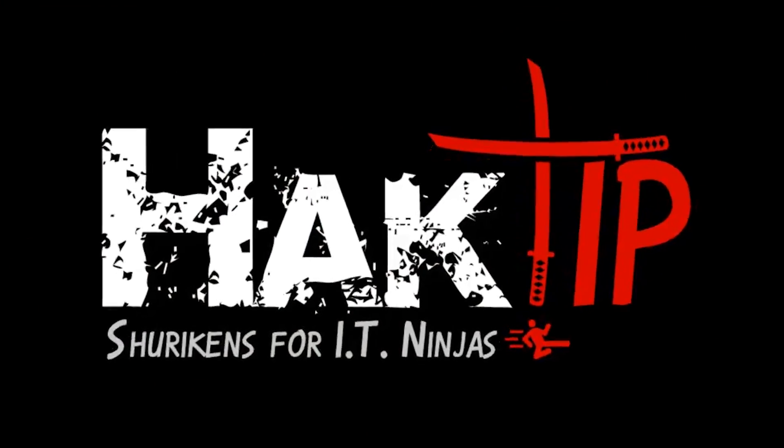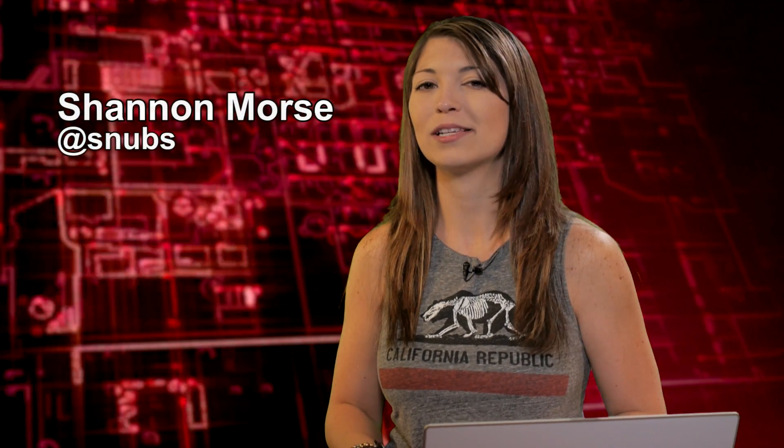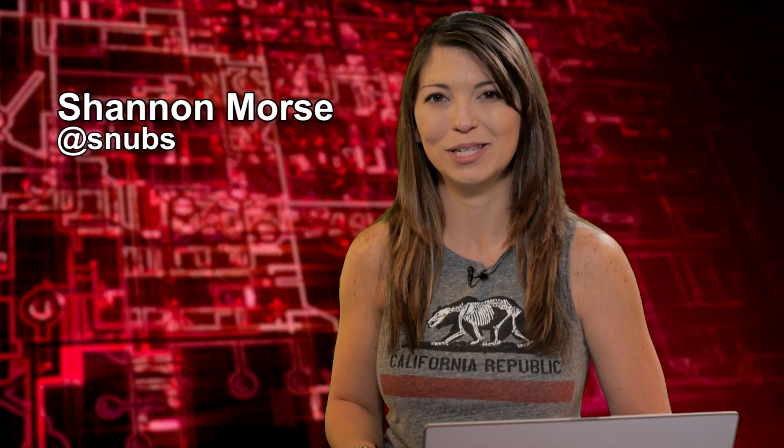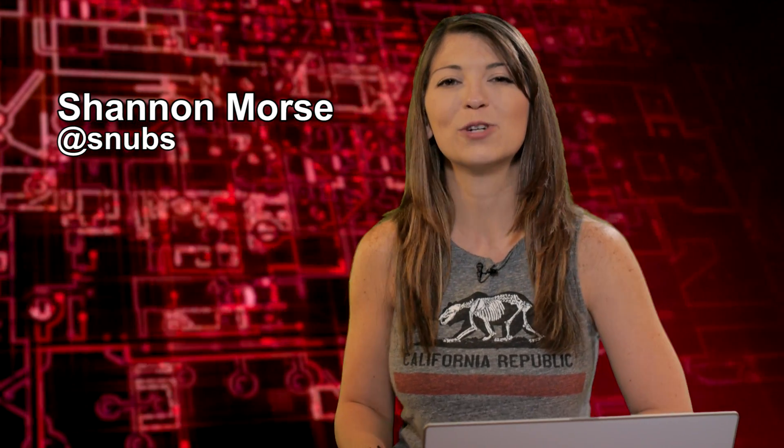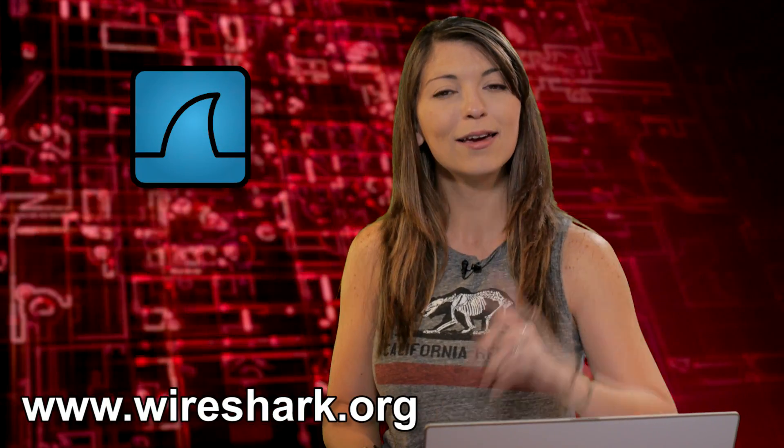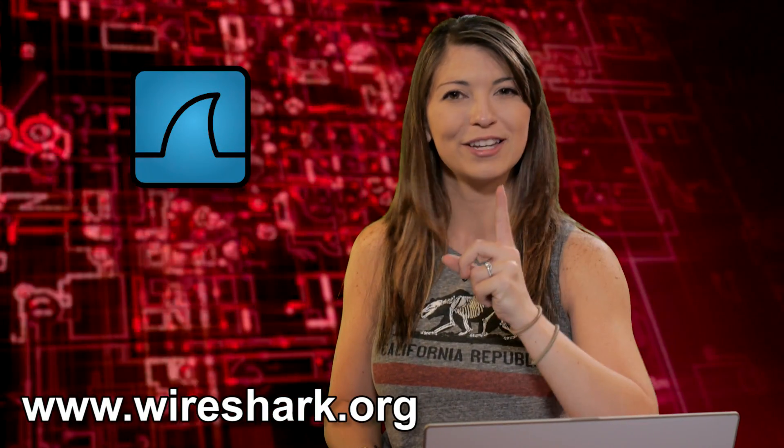Welcome to Hack Tip, the show where we break down concepts, tools, and techniques for hackers, gurus, and IT ninjas. I'm Shannon Morris, and today we are checking out Wireshark and Expressions.